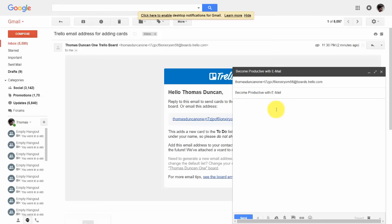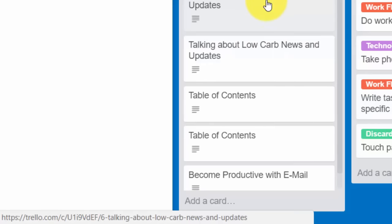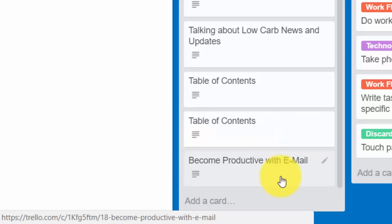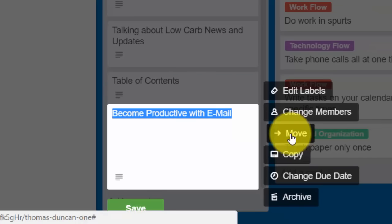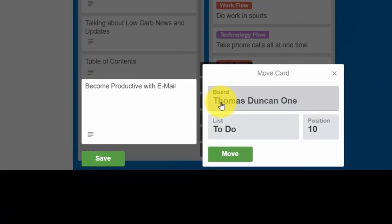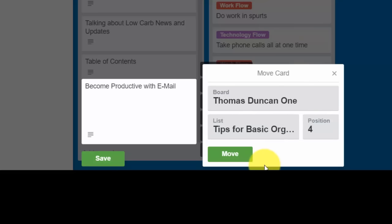The body of the email will become the card's description. If you want to add attachments to the email those attachments will be part of your card — still be mindful of the 10 megabyte limit. Once you have all pertinent information, click Send. The card will then become part of your to-do list. You can move this card by clicking the pin and then the Move command, choosing the board, the particular list, the position, and clicking Move.